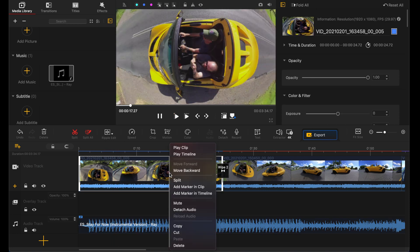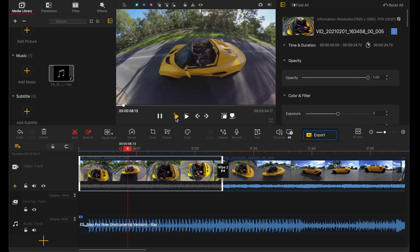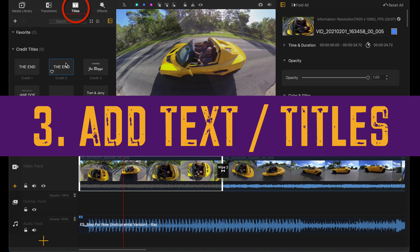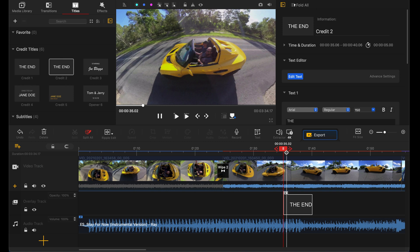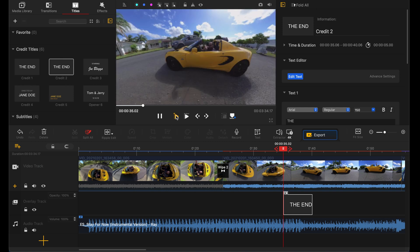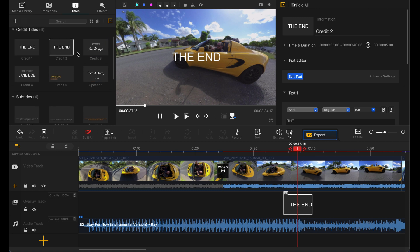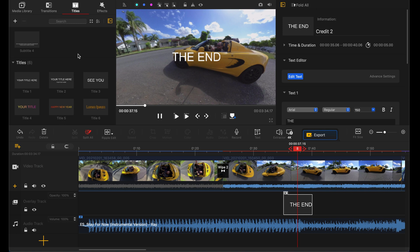Third, you can't add titles in Insta360 Studio. In Video Proc Vlogger, you can. You just take the title tool to the timeline — let's say it's the end — and we can play it back. You have all sorts of different options for credit titles: how they flow, what they say, the colors, and the formatting. You can even make them bigger or smaller.